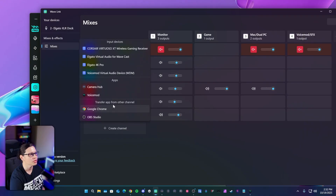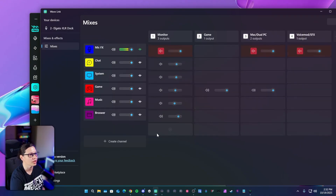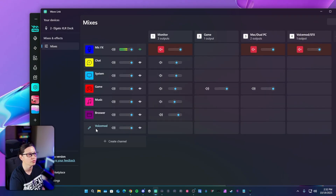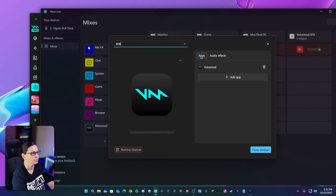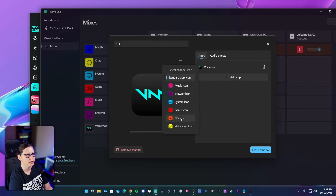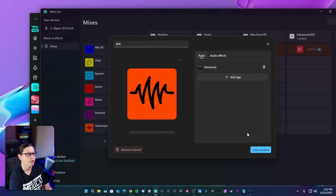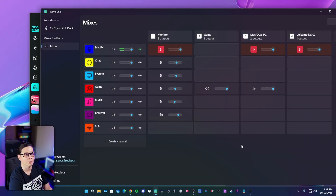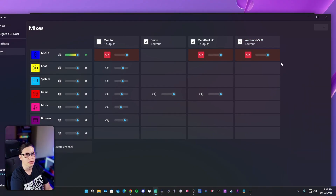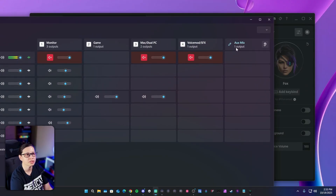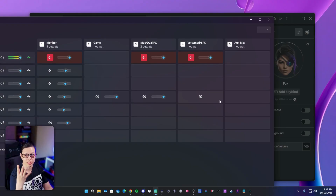I went here, I went to create a channel, I clicked on VoiceMod, and I told VoiceMod that I wanted it to be labeled SFX. Then it came here, I changed the icon, and that was that. Next thing I did was actually create a VoiceMod SFX mix, so I went here, added a mix, and now I have four mixes.